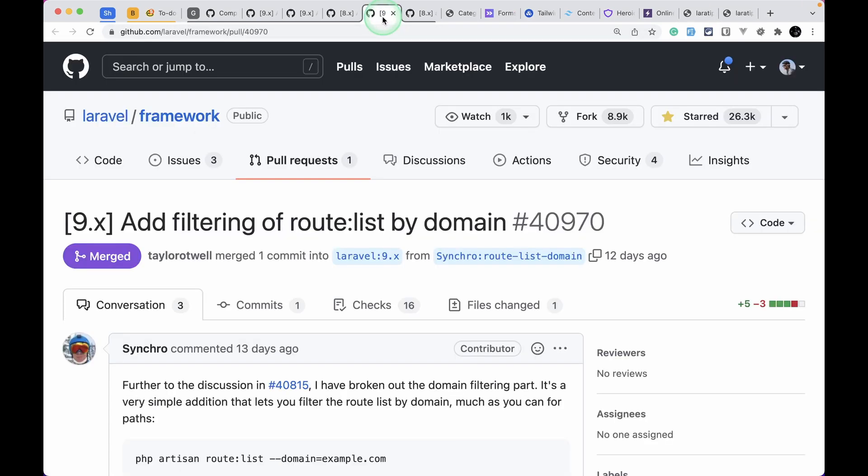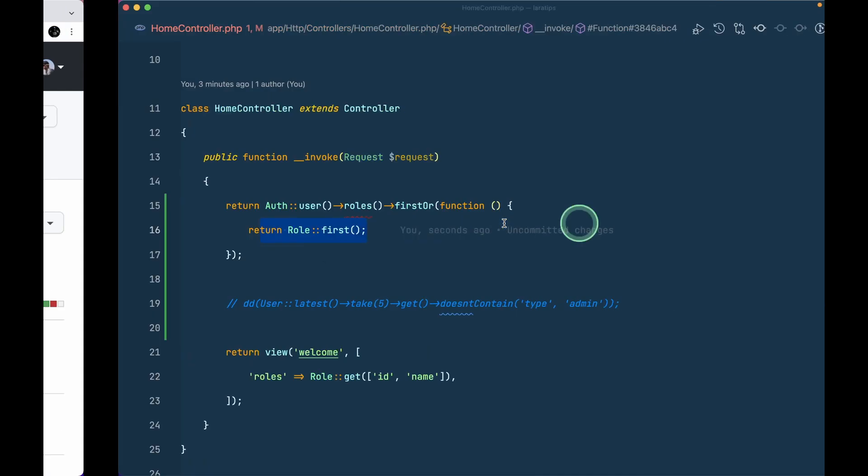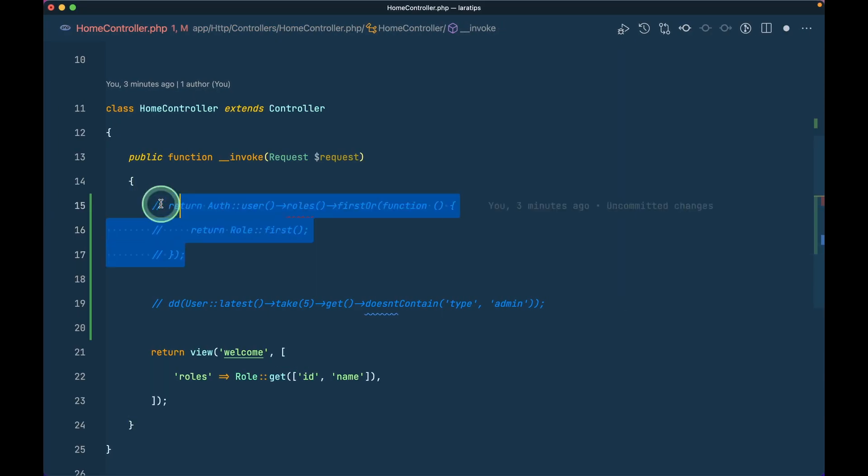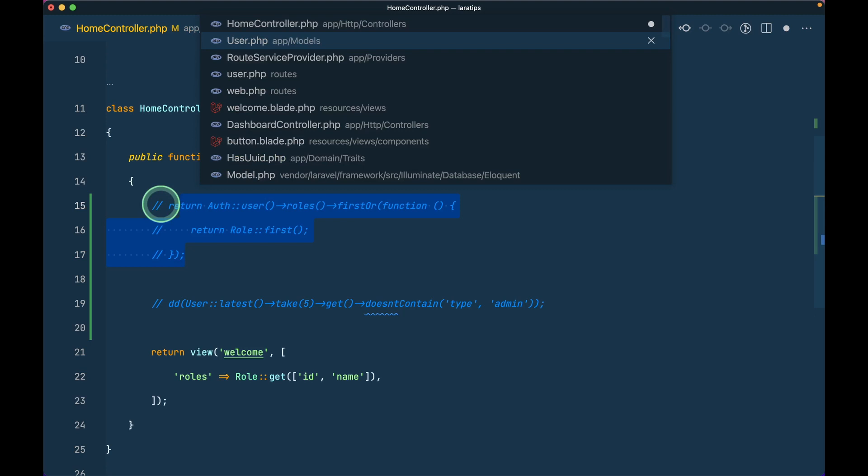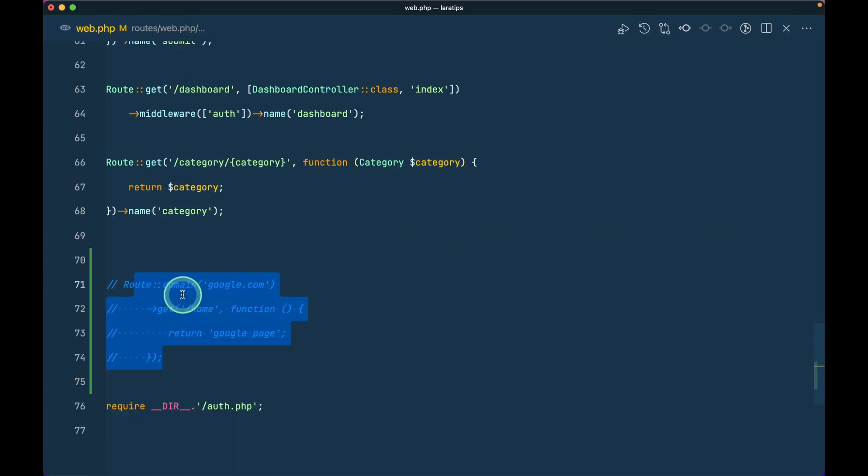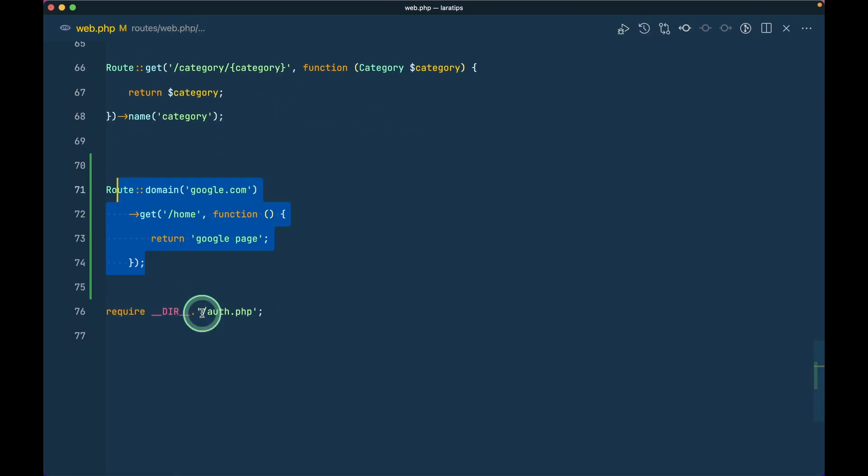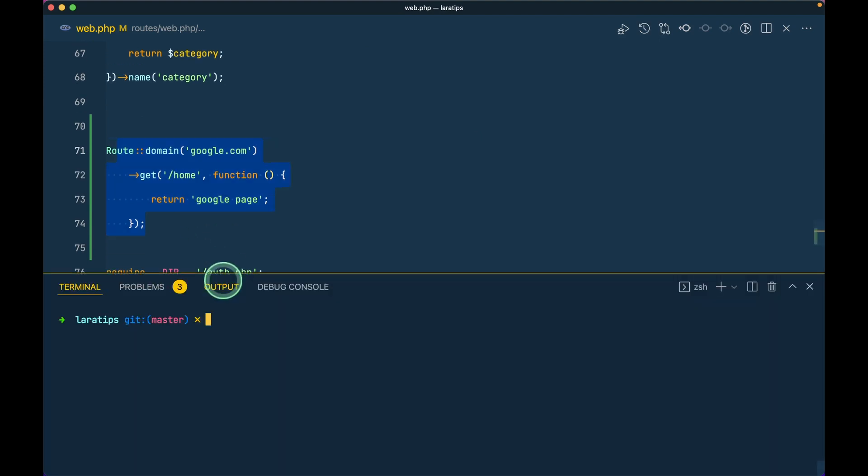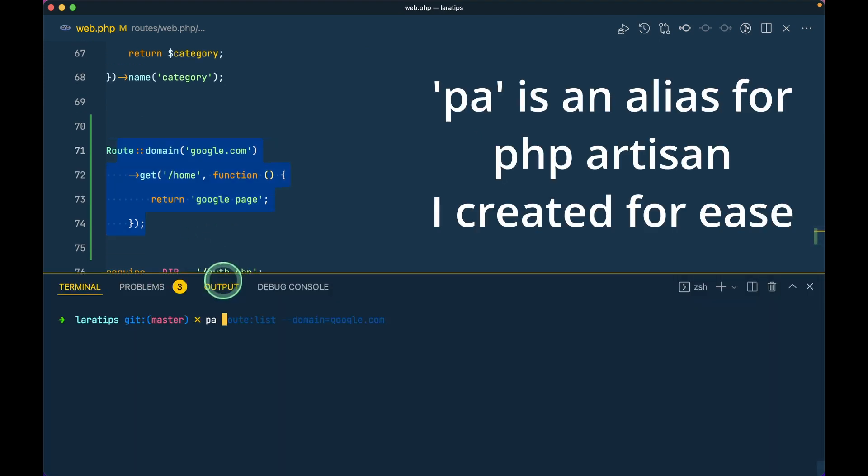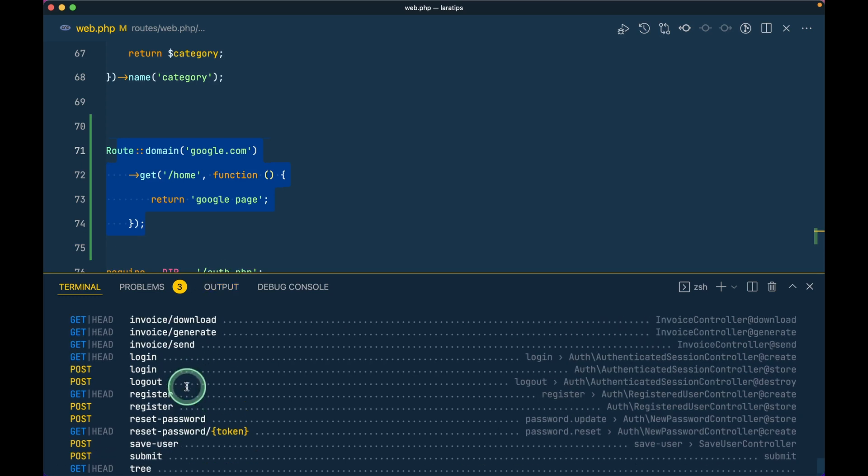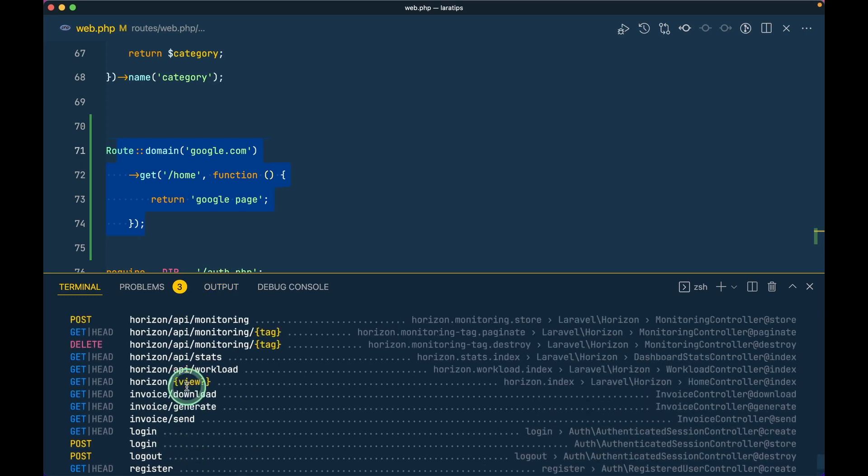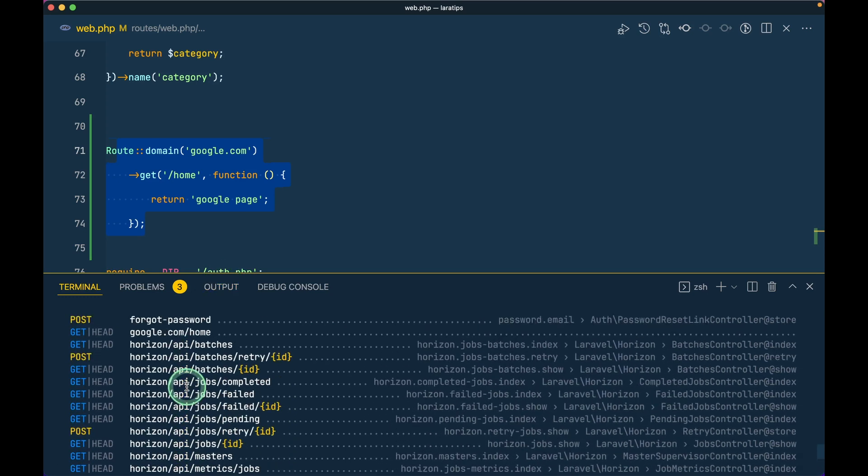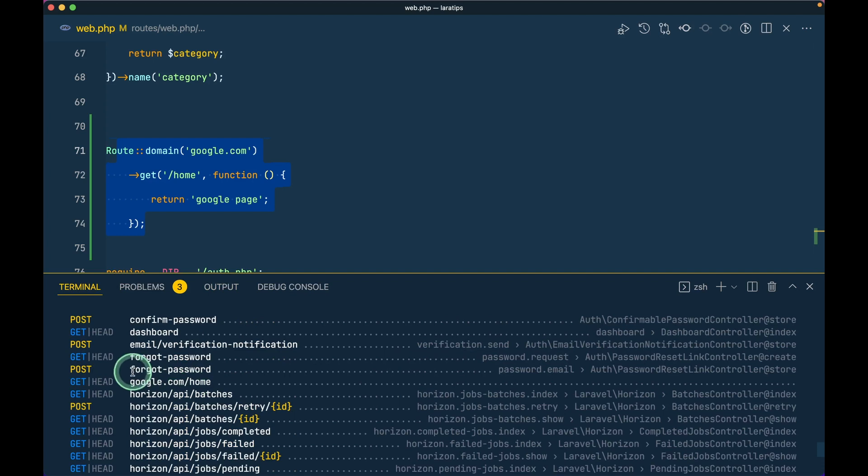The next thing that has been added is this filtering for the route list by domain. Let me just comment this out and let me go here in the web.php. Here at the bottom I have this route domain google.com home and if I come here php artisan route:list like this then I'll be able to see that google domain over here like this.